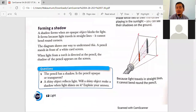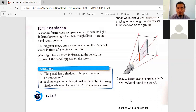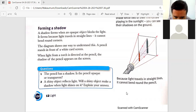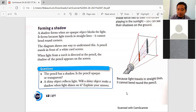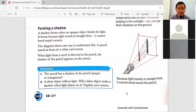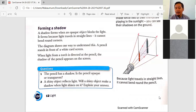Now, Fahri, question number one please. Is the pencil opaque or transparent? The answer is opaque. If it were transparent you wouldn't be able to see it blocking light.